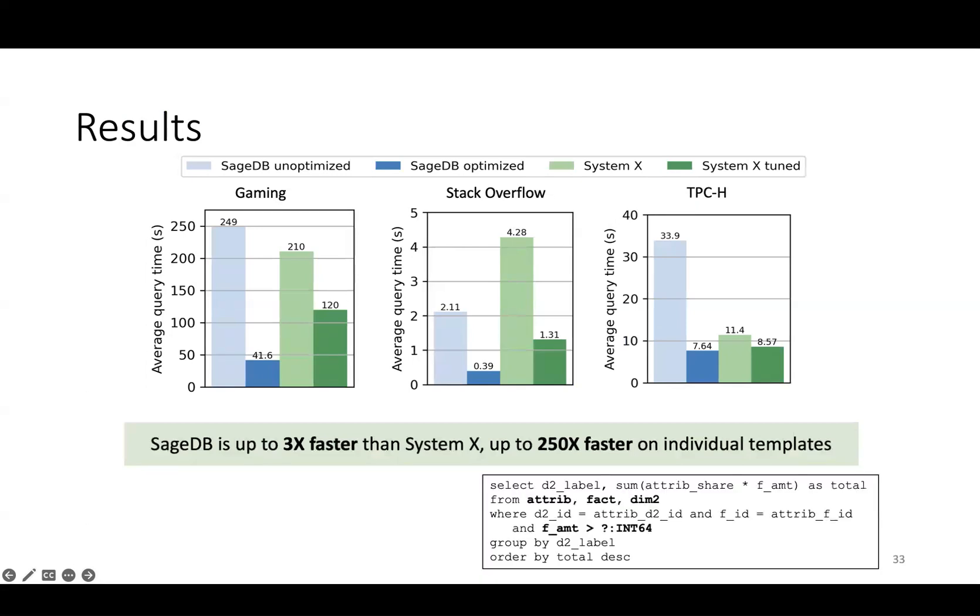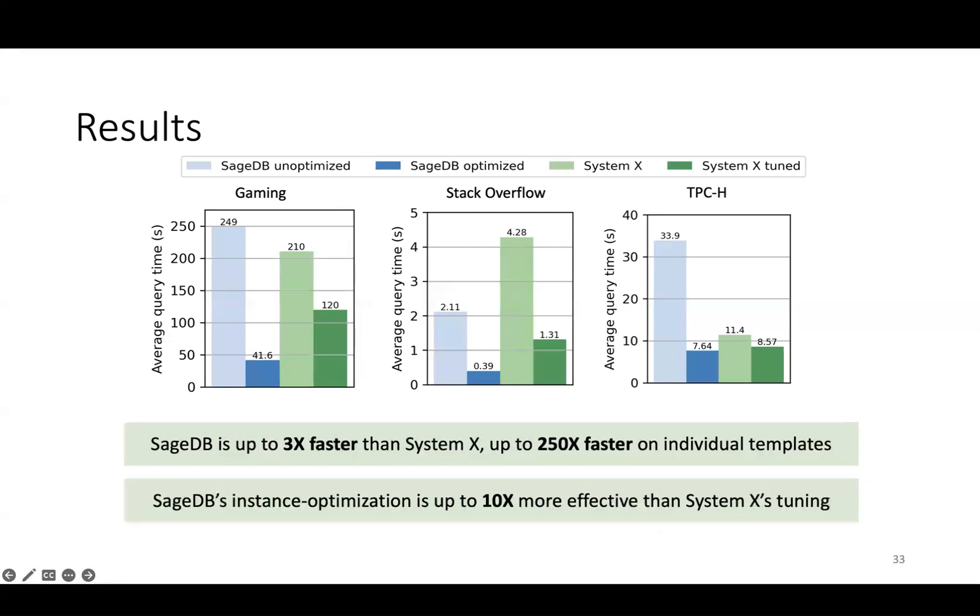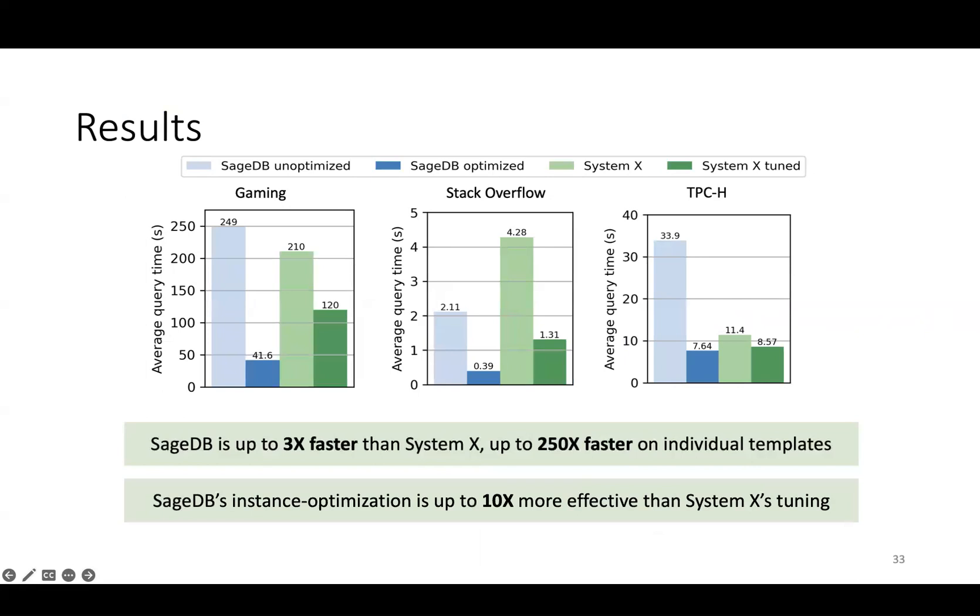The kinds of templates where SageDB gets the biggest speedups are templates which have a very expensive join over multiple tables and a filter over a high cardinality column, which prevents traditional materialized views from being effective. Whereas SageDB is able to use partial materialized views in combination with scans over partial table replicas to achieve better performance. What's interesting is not just the direct performance comparison between these two systems, but also the relative comparison of each system against its unoptimized self. The gains produced by SageDB's instance optimization, represented by the difference between the light and dark blue bars, is up to 10x more effective than the gains from tuning System X's materialized views and sort orders, both through manual tuning and autotuning.